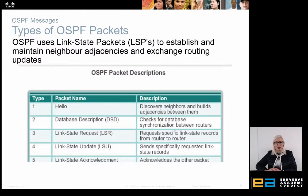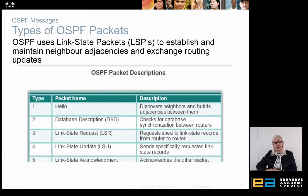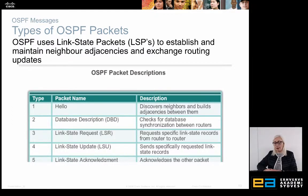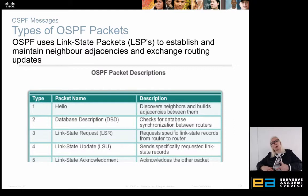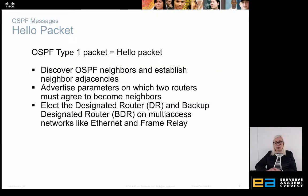OSPF also maintains this information all the time. It constantly checks whether connections to neighbors are still active or if something is changing. It uses LSPs (Link State Packages) to establish and maintain adjacency and to exchange routing updates. It sends out hello packages to check if neighbors are still there. If something changes, it sends an update. It can also send requests for updates, descriptions for synchronization to distinguish valid from outdated information, and acknowledgements confirming receipt.